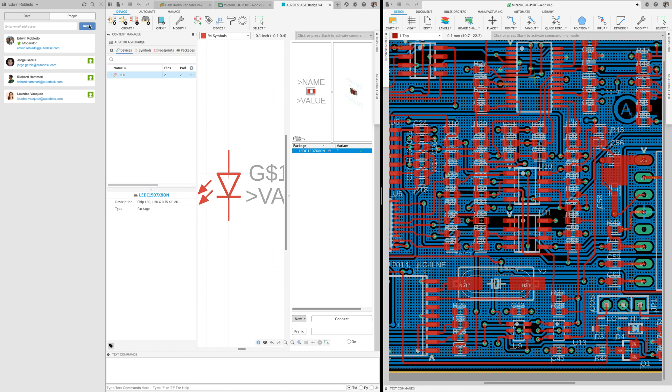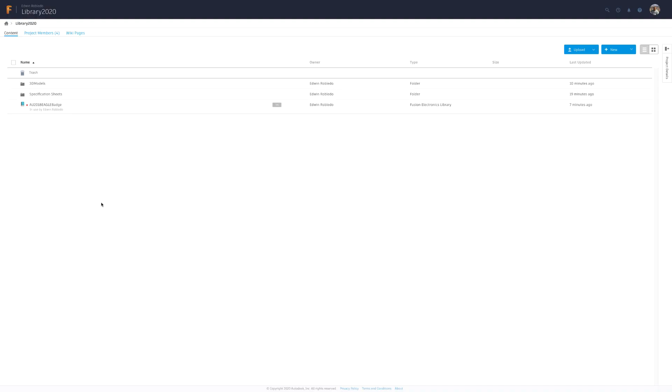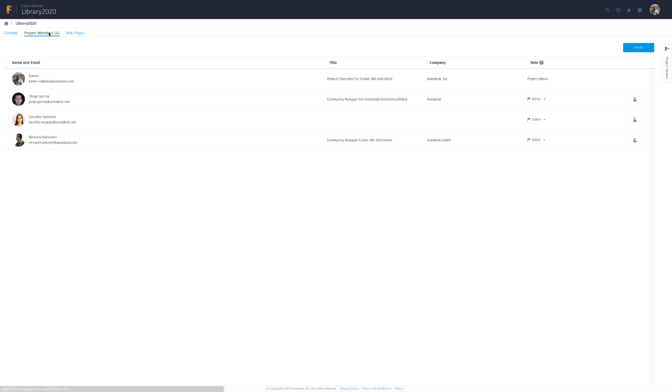From the project, click on the go to web icon. Notice that Fusion team will open up into the web version of the project.